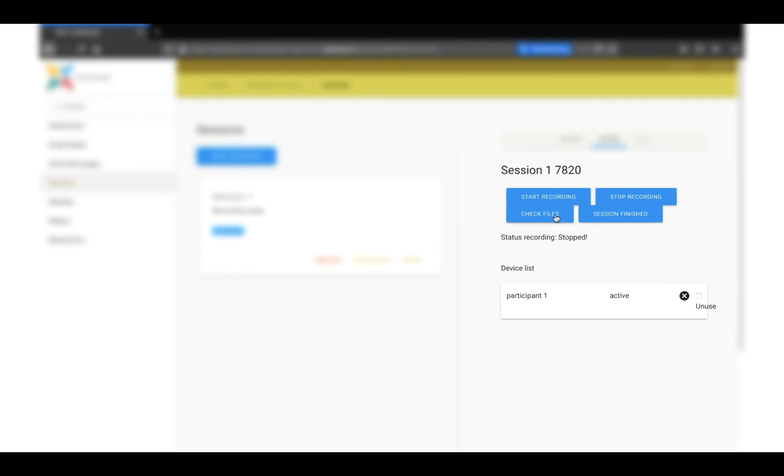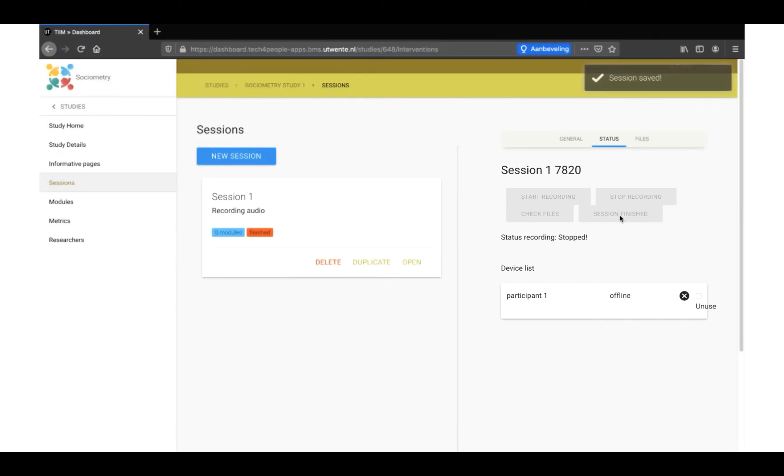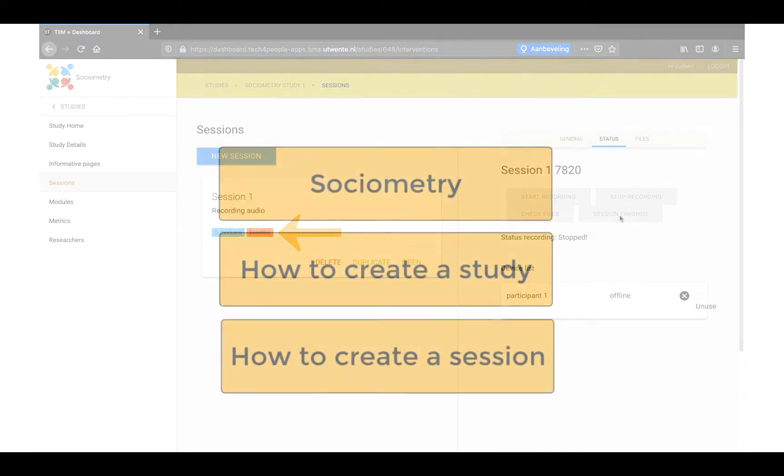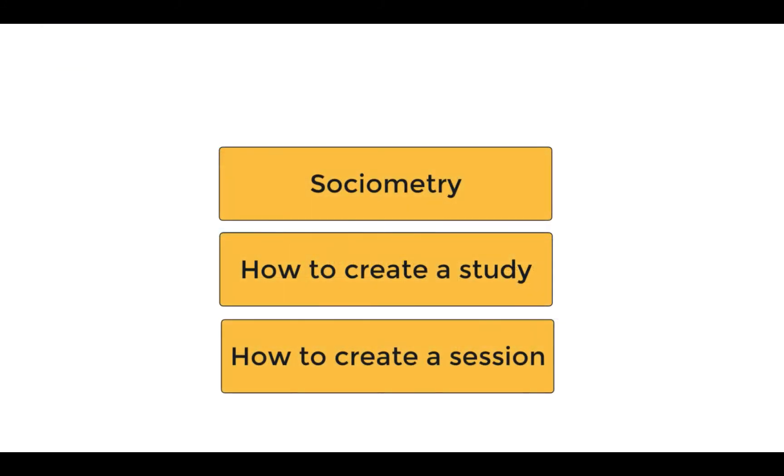On the status page, you can also start the recording, stop the recording, check if the files are there and finish the session. After finishing the session, you will see the finish button show up in the session. You can no longer use the code.